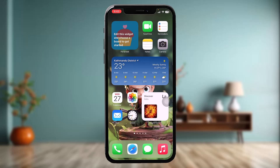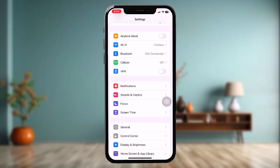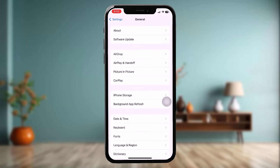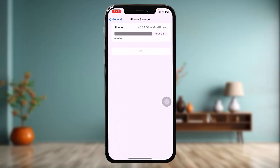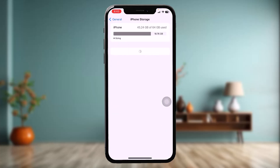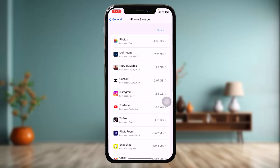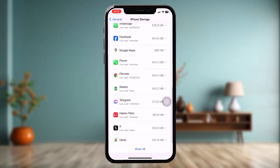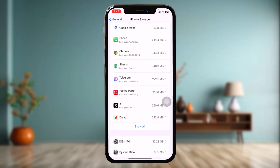Make sure to watch this video till the end and follow the steps. The first thing you need to do is open up your Settings app, scroll down and tap on General, then tap on iPhone Storage. Once you're inside iPhone Storage, scroll down and tap on the X app.